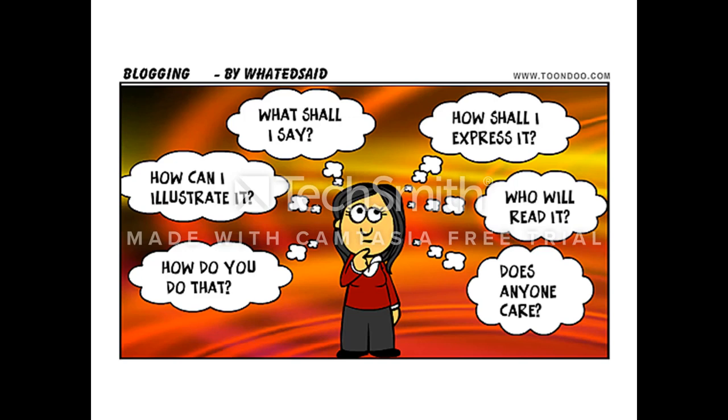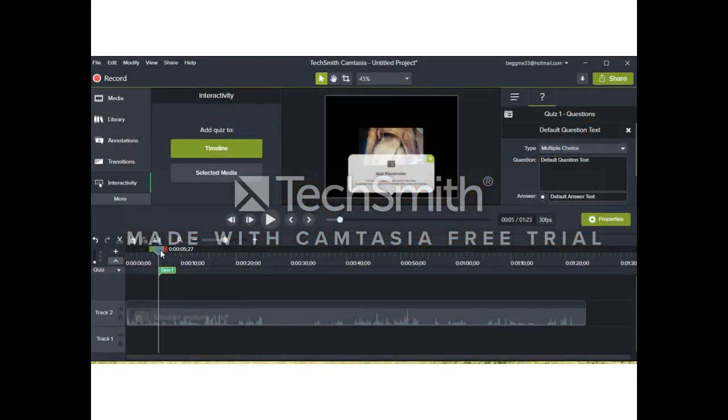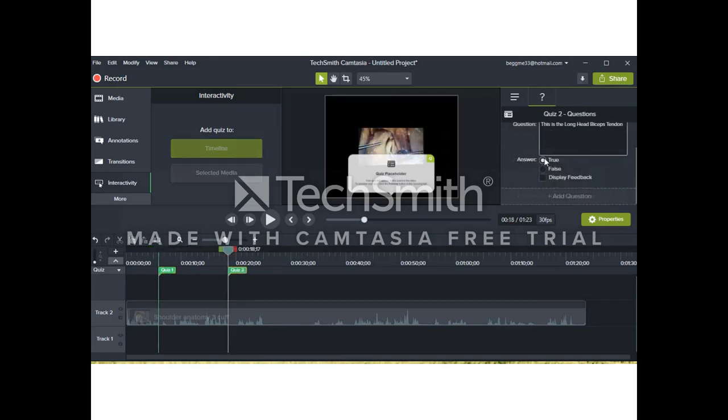Once we've done this, we can click on the timeline, and a quiz box will open up. On the right of the screen, you'll see the quiz box. We have options at this point. We can choose multiple choice questions. We can choose true or false questions.